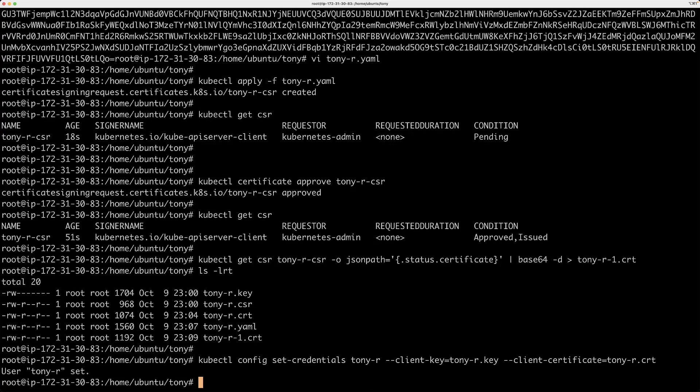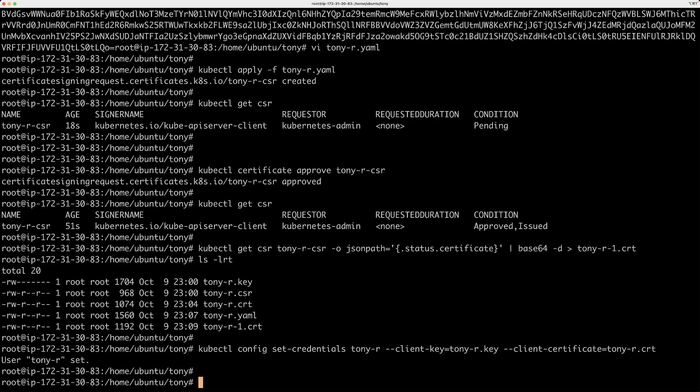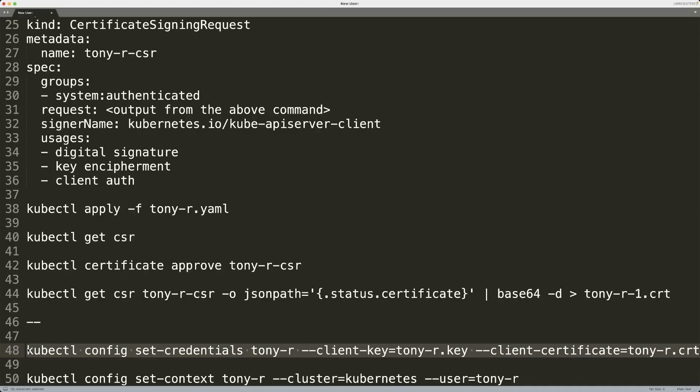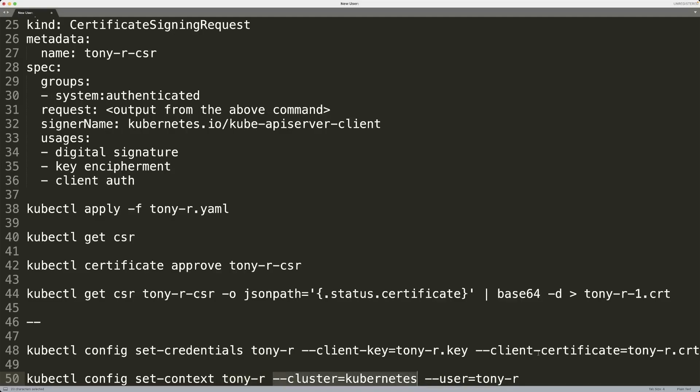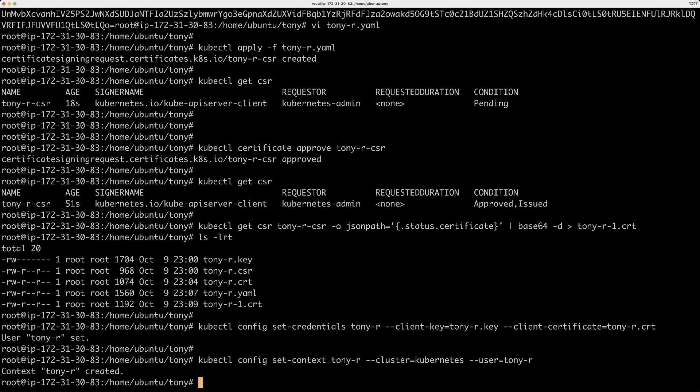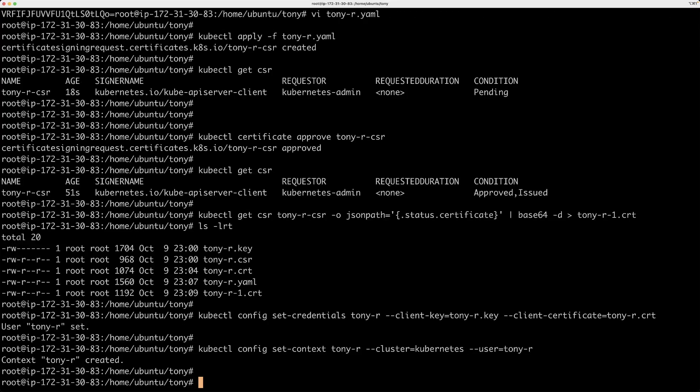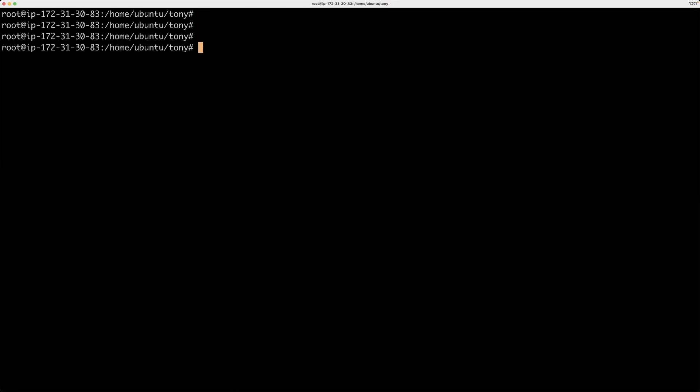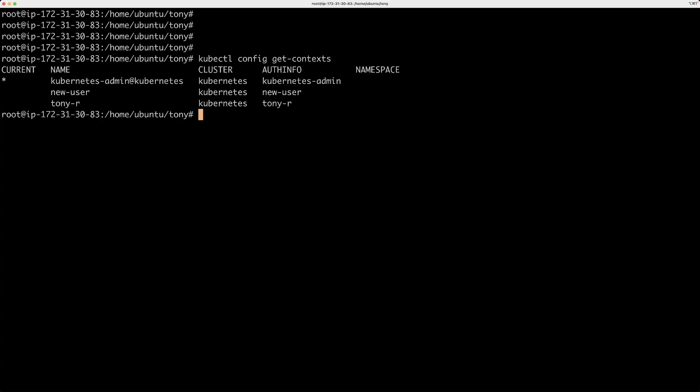So a new user called tony-r has been created. Now at this point, we can create a context or set context. And then you can also call that tony-r. And then you're going to specify which cluster it's for. You can also specify which namespace that you want to be default for this particular context and so on. And then the main thing is you want to specify the same credential name that we mentioned in the previous command. So we're going to copy that and we're going to run that. So basically we've created a context. So the way you check that is by using kubectl config get context. So that shows all the context. So you can see that tony-r is available now.